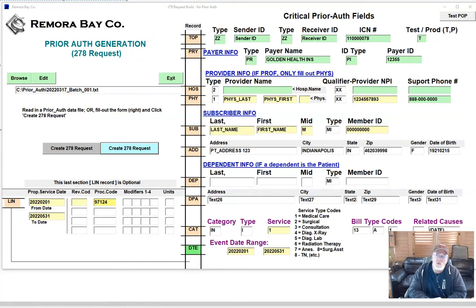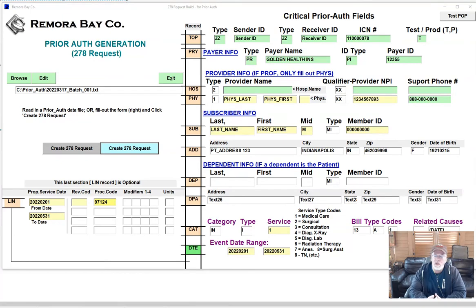We're nationwide and 95% of our clients — that means payers — don't use the 270, 271, or 278. So just send us a flat file of whatever you got and we'll just map it and use it. So that didn't really make me look too good, because I'd worked with them to create these formats.